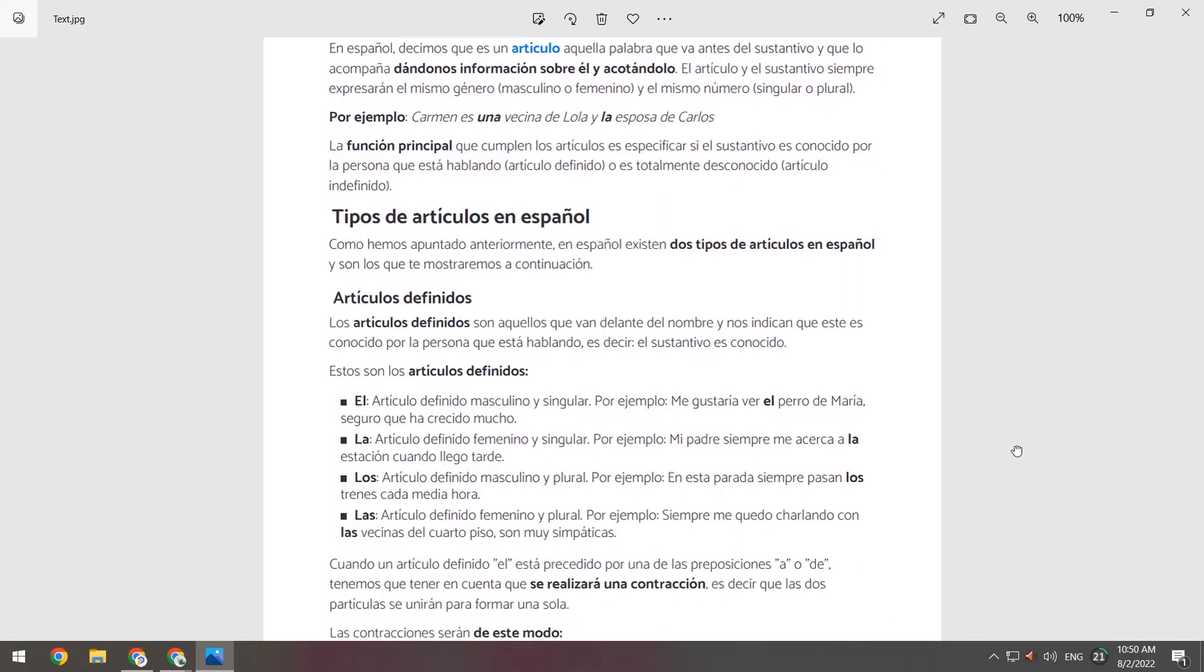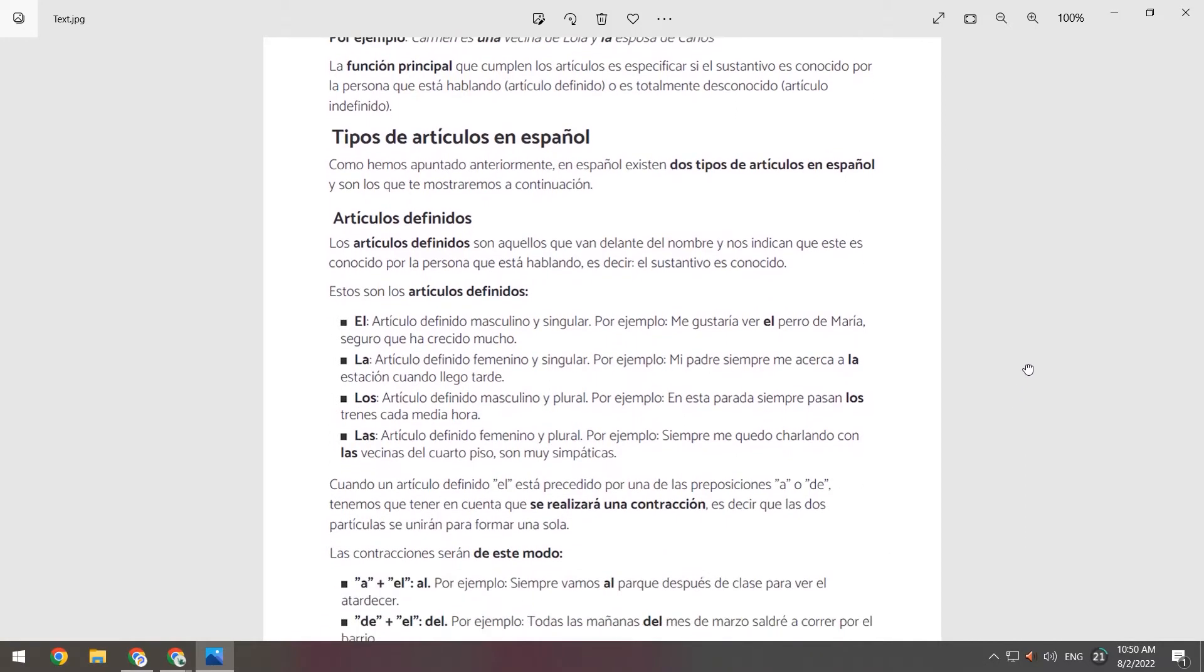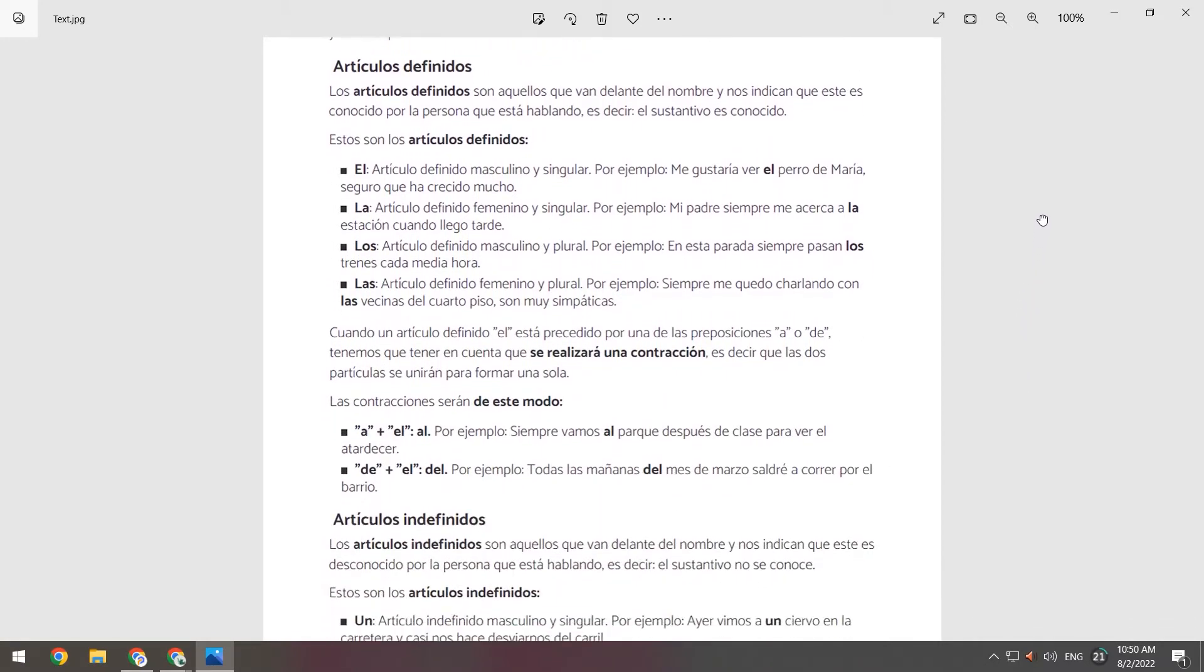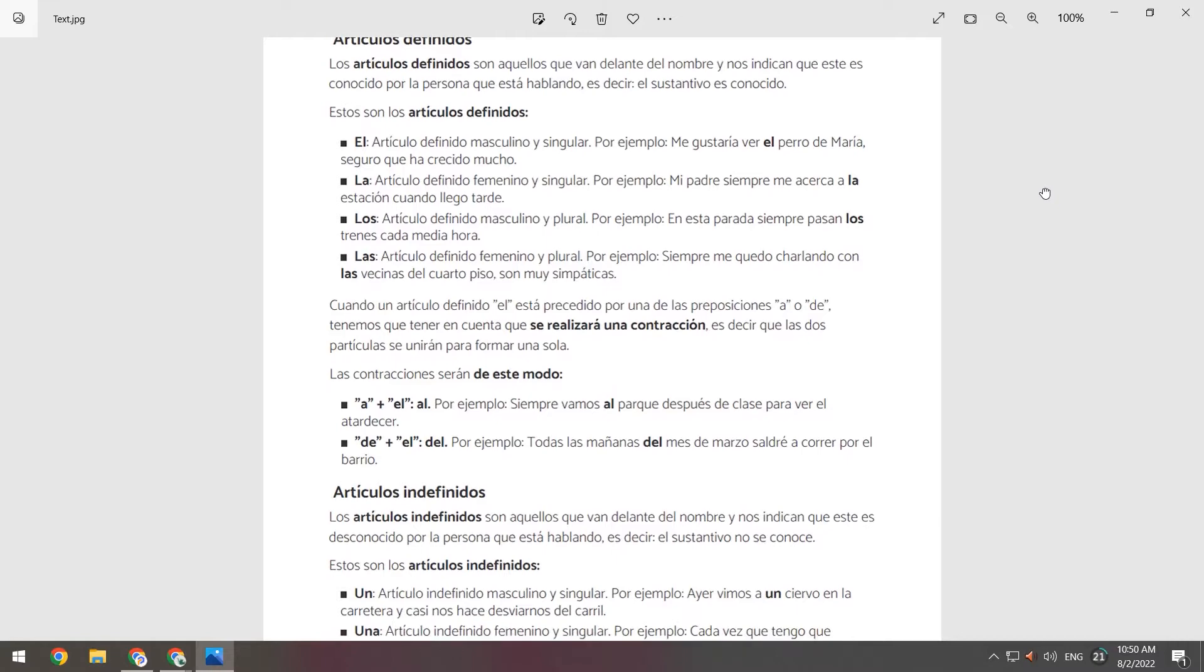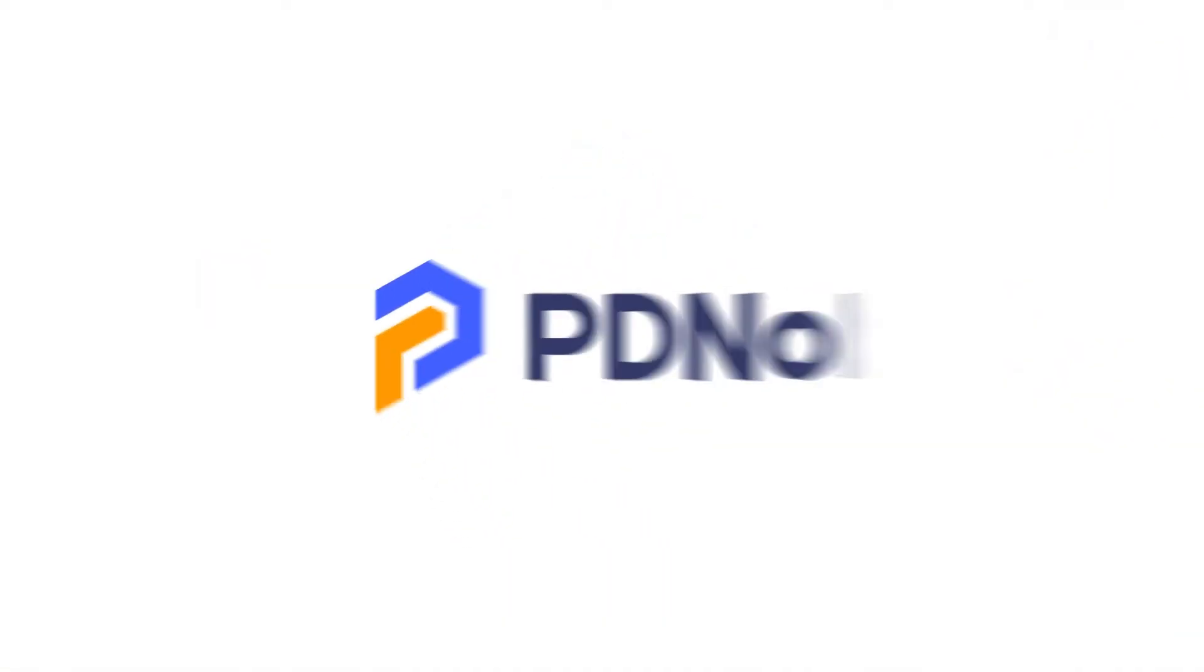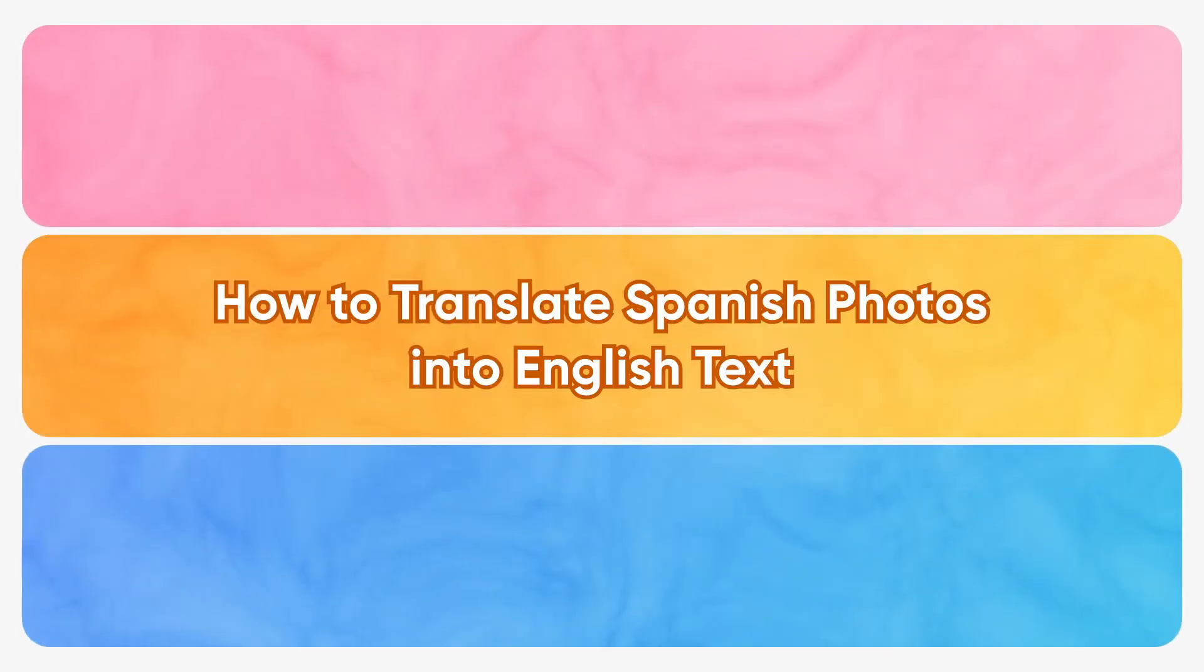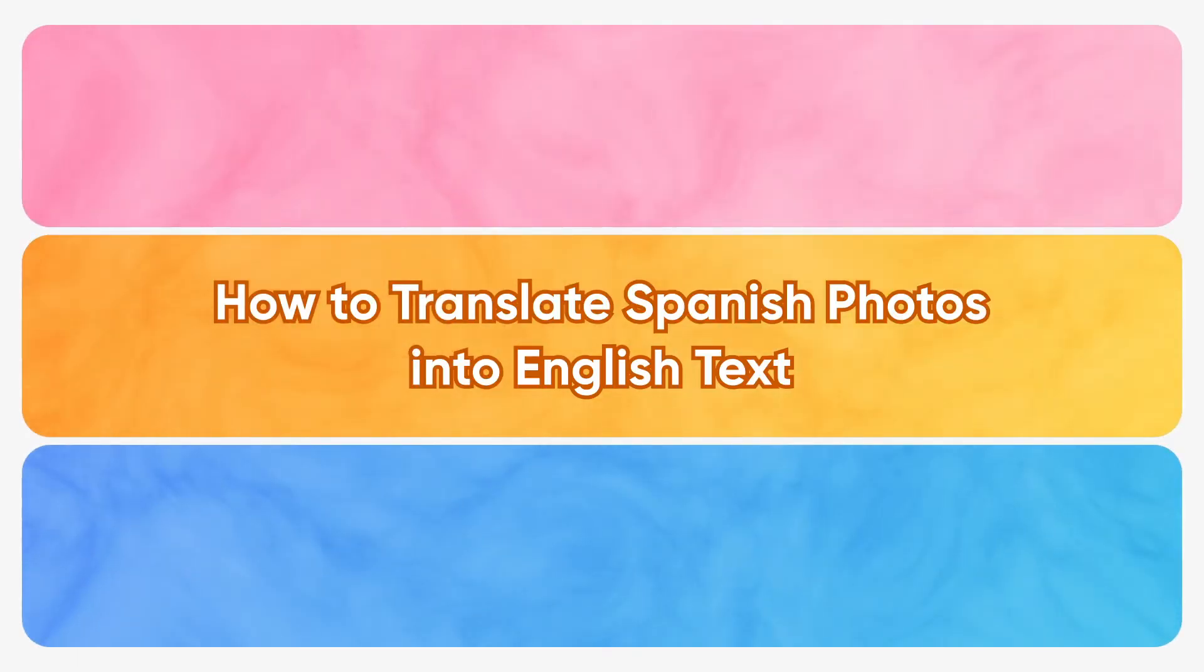How to translate Spanish text in photos. Here is PDNob. This video will show you how to translate Spanish photos into English text.